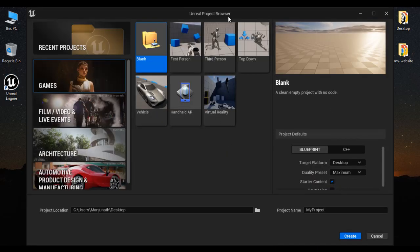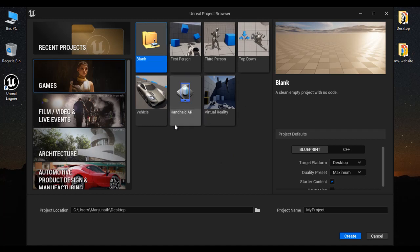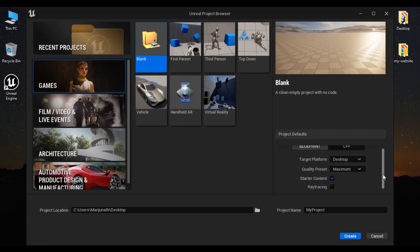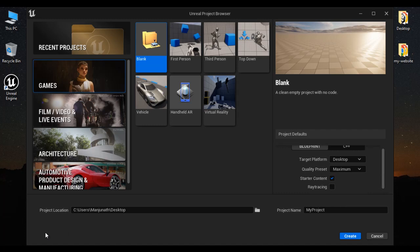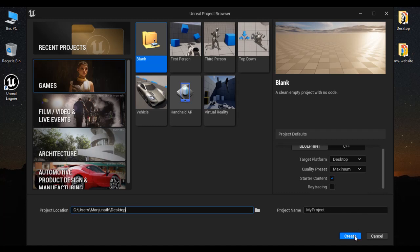You can see Unreal Project Browser window got open. Under Project Categories, I select Games. Under Project Templates, I select Blank. Project Type Blueprint, Target Platform Desktop, Quality Preset Maximum. I am adding Starter Content, Real-Time Ray Tracing Disabled. Project Location Desktop. I'm saving the project at the desktop with the name My Project. I click on Create.